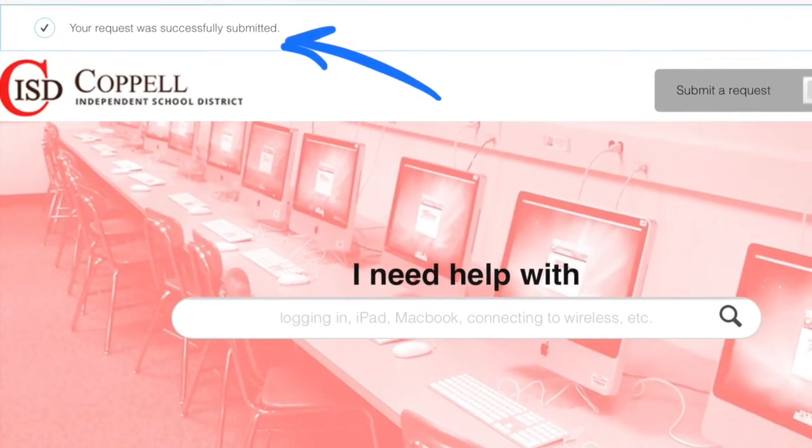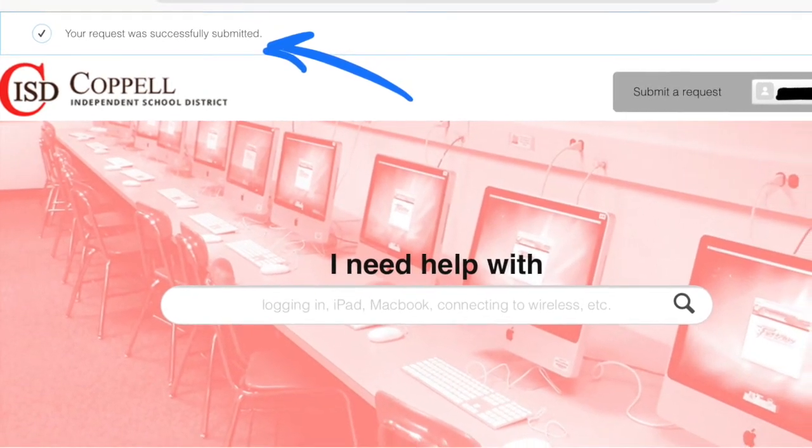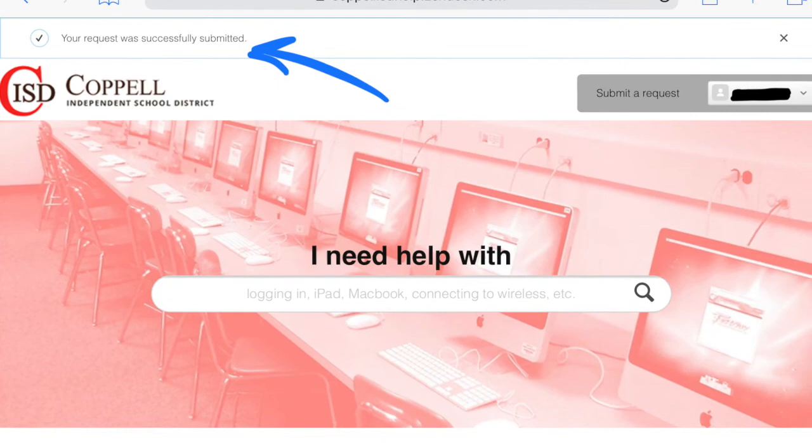After you've submitted, you should see a checkmark pop up in a box that says that you have successfully submitted a request. Before you leave, make sure you check your email. You should receive a confirmation from Coppell ISD that your help request was submitted correctly. This is how the tech department and you are going to communicate. If your issue gets resolved before they're able to come see you, please go ahead and reply to that email confirmation letting them know that you fixed the issue. Continue to check your email at least once a day until your issue is resolved. And that's how you put in a help request at Coppell ISD.